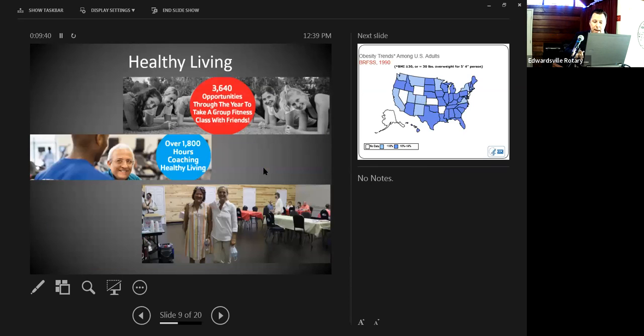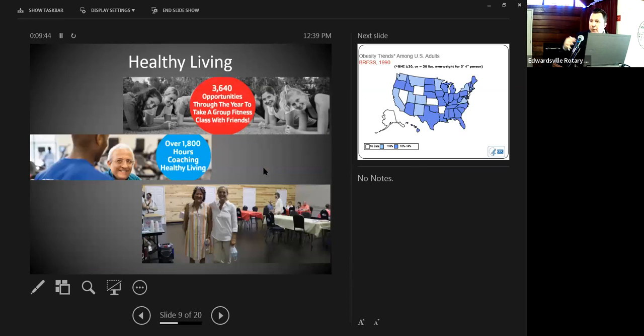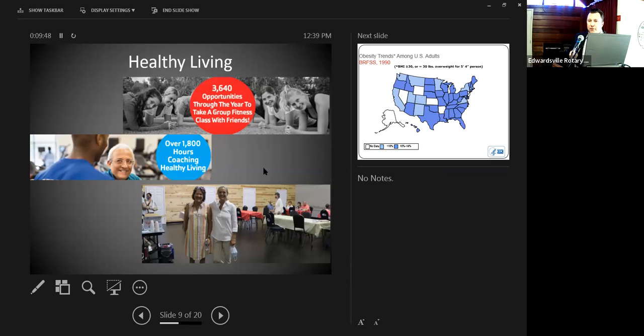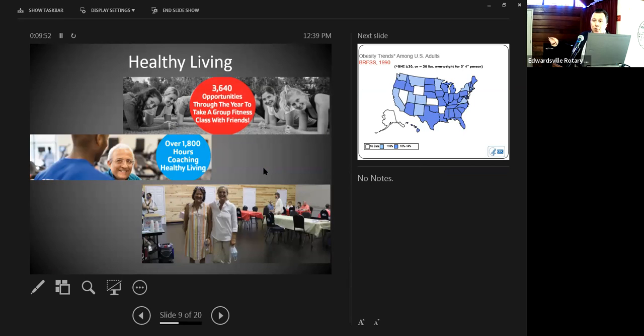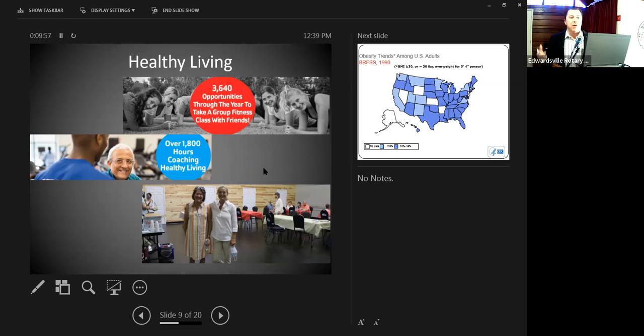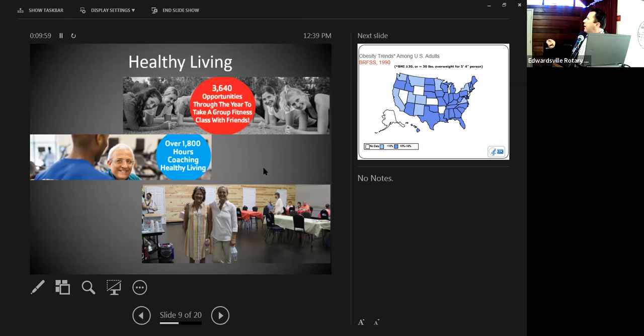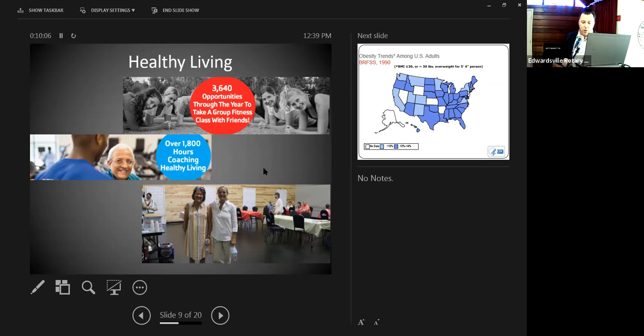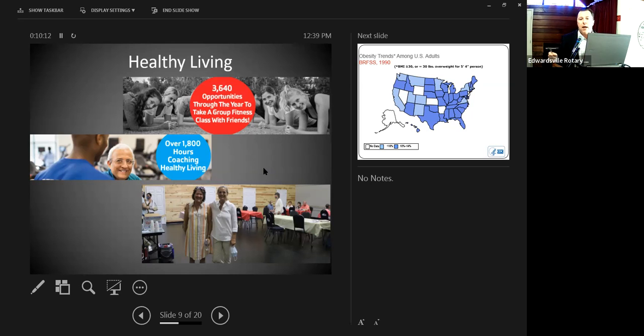When we talk about healthy living, which is our next cause, we focus on a few different things. Yes, the 3,600 group fitness activities that were available last year. So we have 3,600 group classes that somebody could have taken last year. 1,800 hours of coaching. And then we do programs like our Parkinson's program. One of the things that I like to bring up whenever I talk about healthy living, because somebody might think that's going to the gym and that's really all it is for us. It is so much more than that.